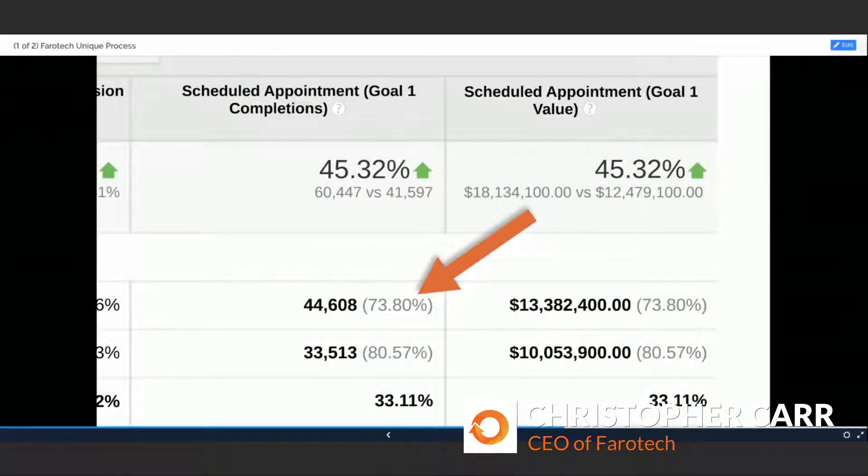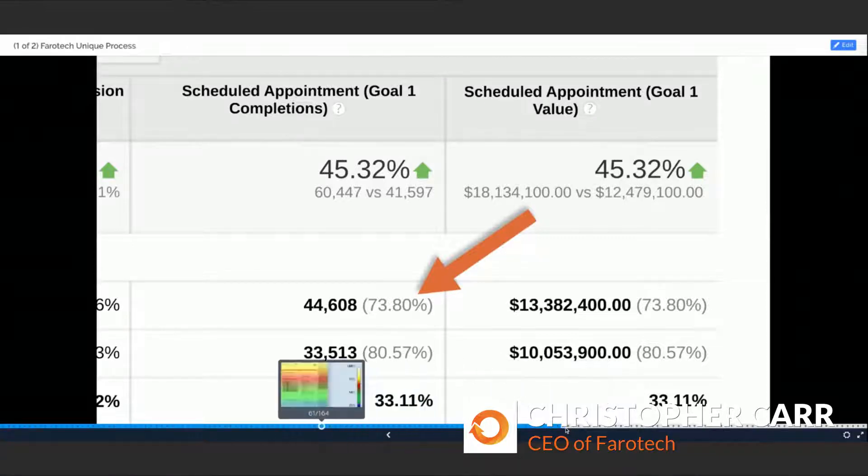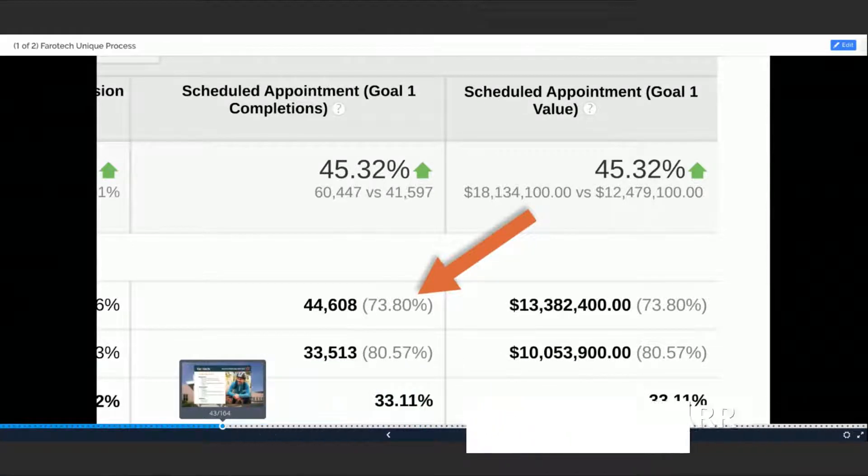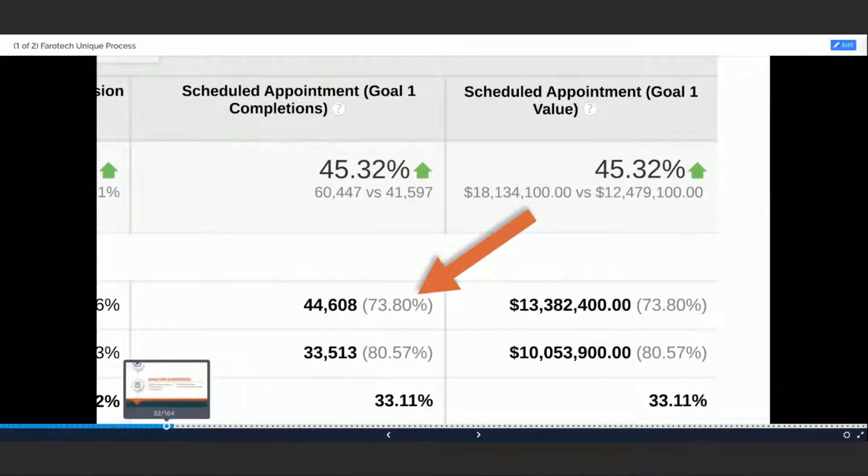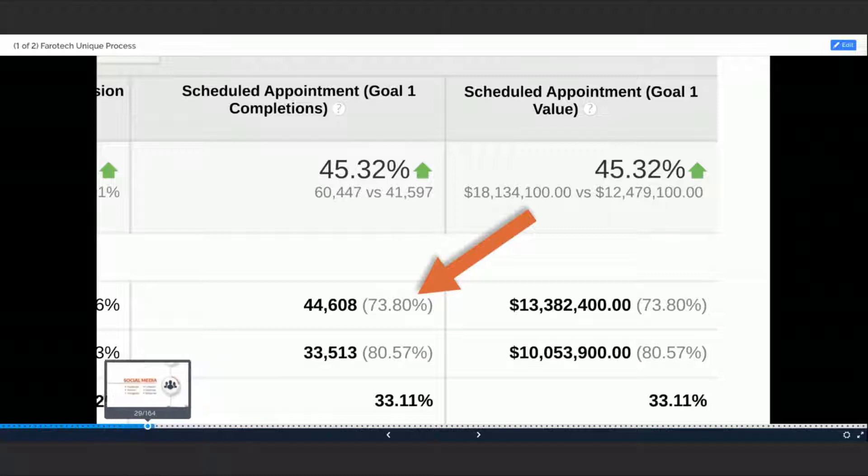When I'm doing that, what I'm looking for is... Todd, confirm that you can see my screen here. Oh I see it, yep, we're good. Okay great.